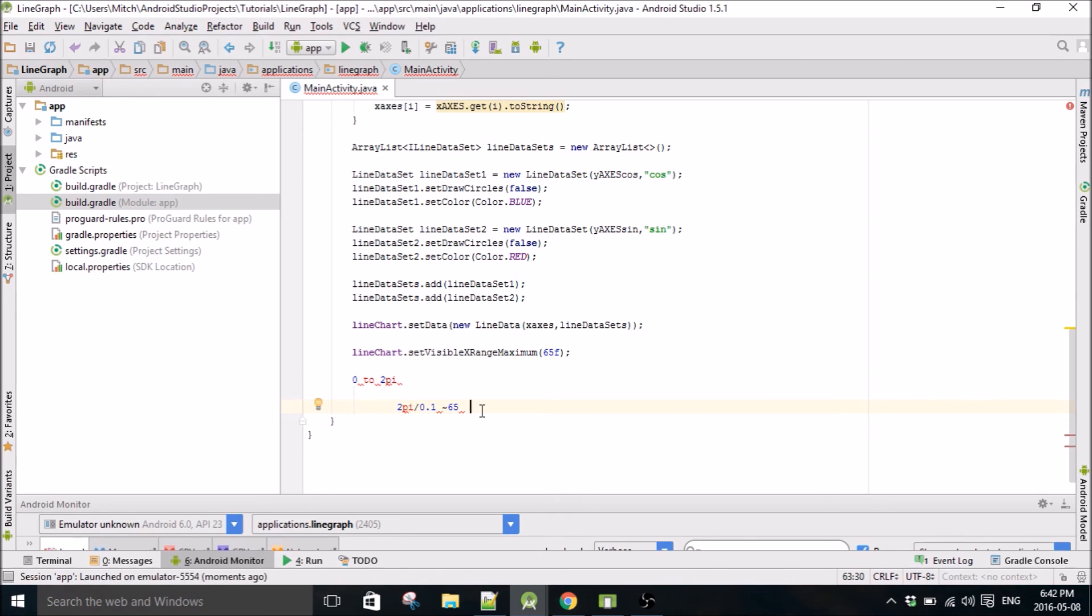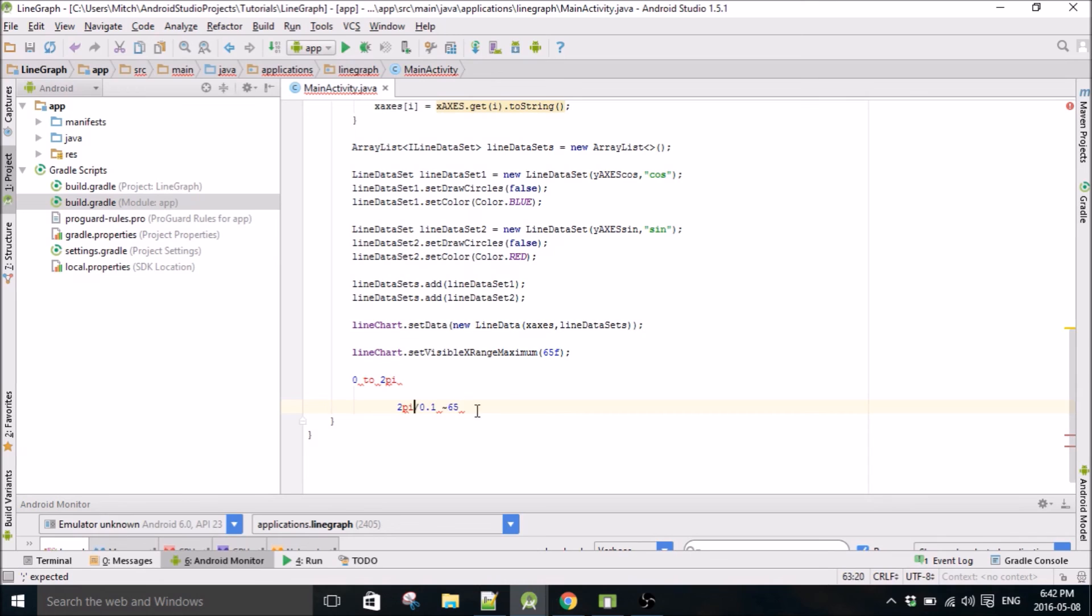So that's why I put this in here, because 2π is, well like, π is 3.14, so 2 times π is about 6.28. So I just say it's 65 and that should be good.